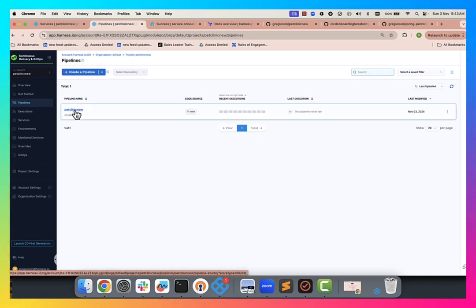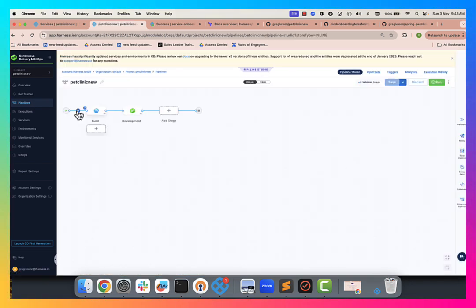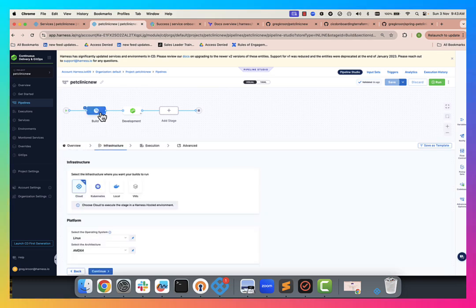We can also see the actual pipeline itself. So let's have a look at that. So we've got a build stage, we've got a deployment stage. This was all again, dynamically built by Terraform.